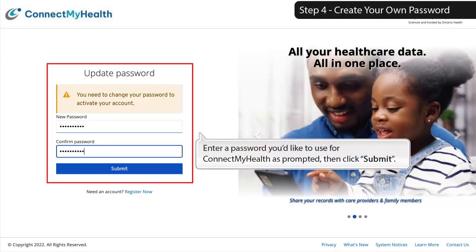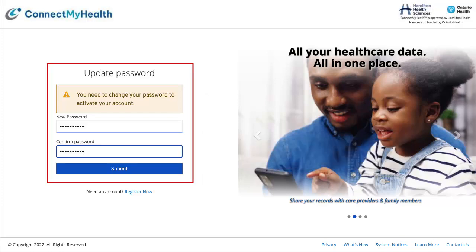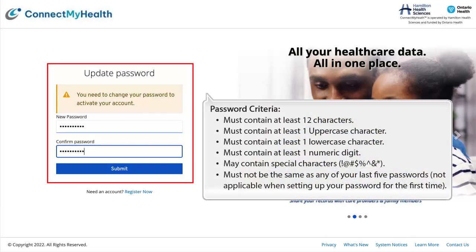Step 4: Create your own password. Enter a password you'd like to use for Connect My Health as prompted, then click Submit. Password criteria: must contain at least 12 characters; must contain at least one uppercase character; must contain at least one lowercase character; must contain at least one numeric digit; may contain special characters; and must not be the same as any of your last five passwords, which is not applicable when setting up your password for the first time.